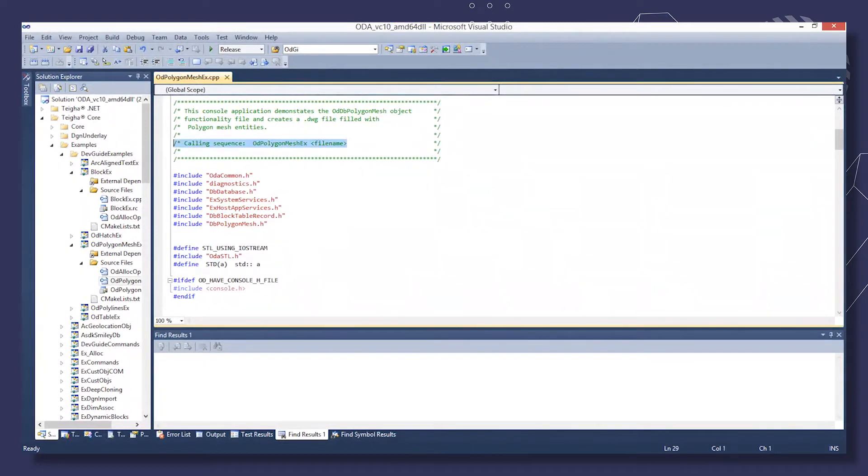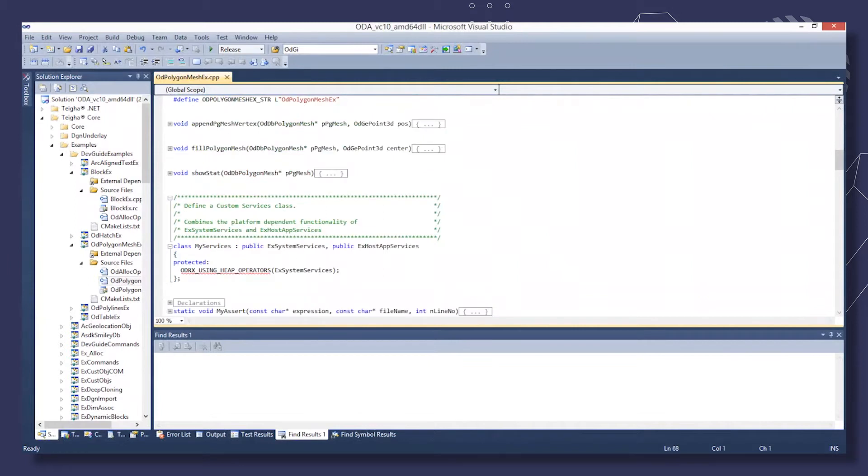Several auxiliary methods are also used, such as AppendPgMeshVertex and FillPolygonMesh.